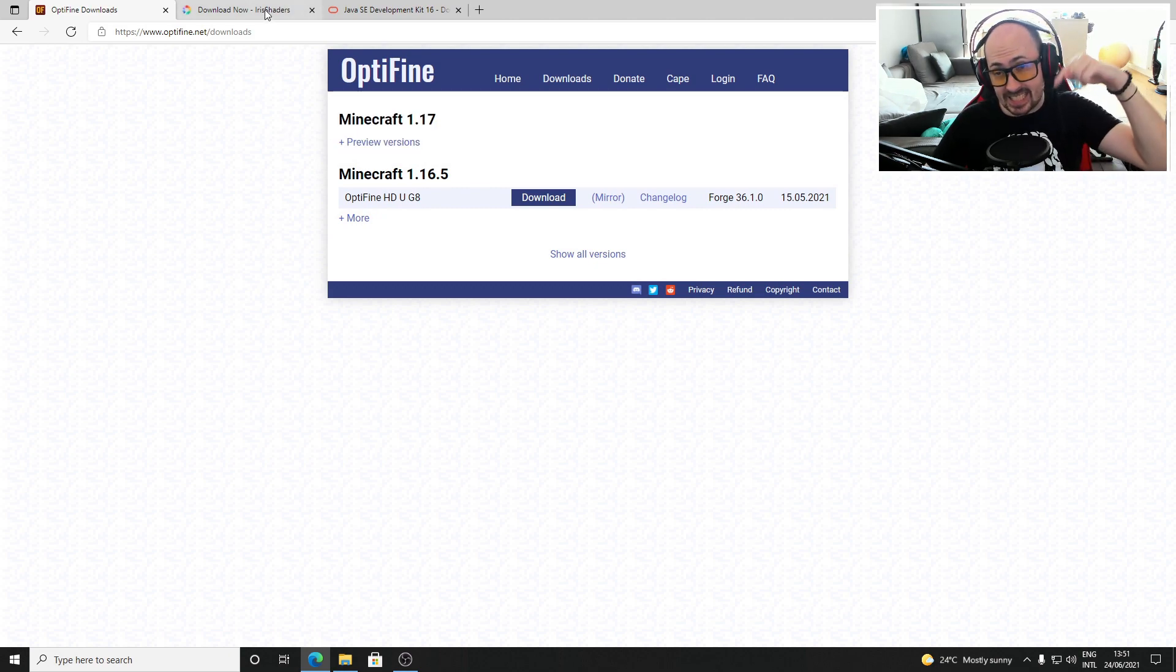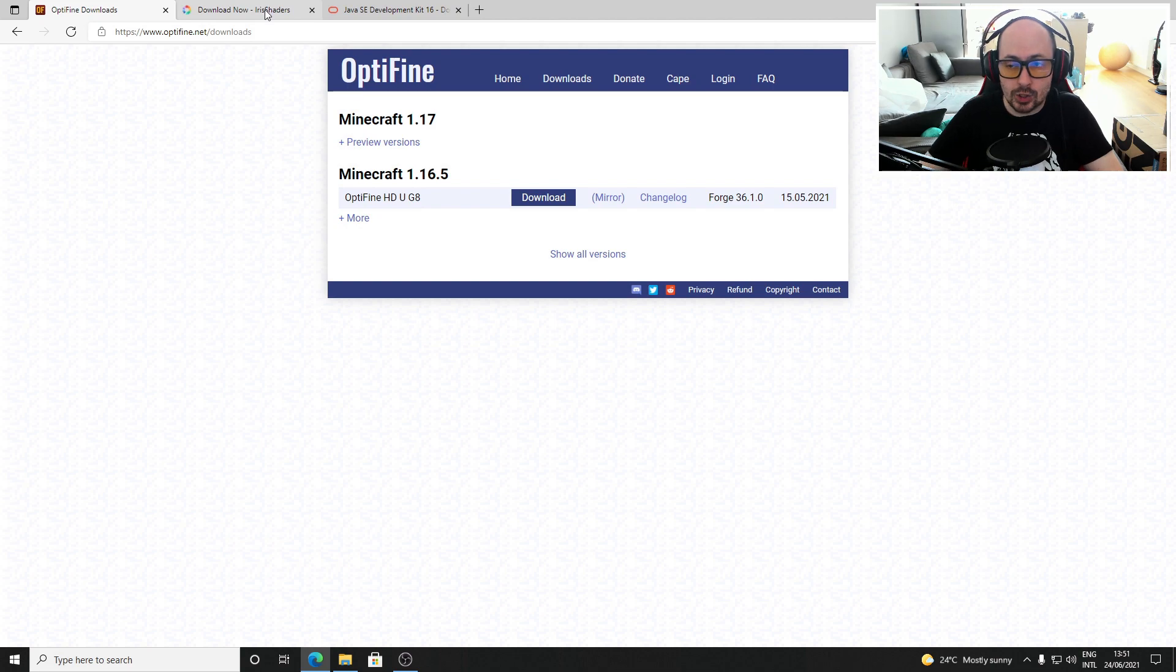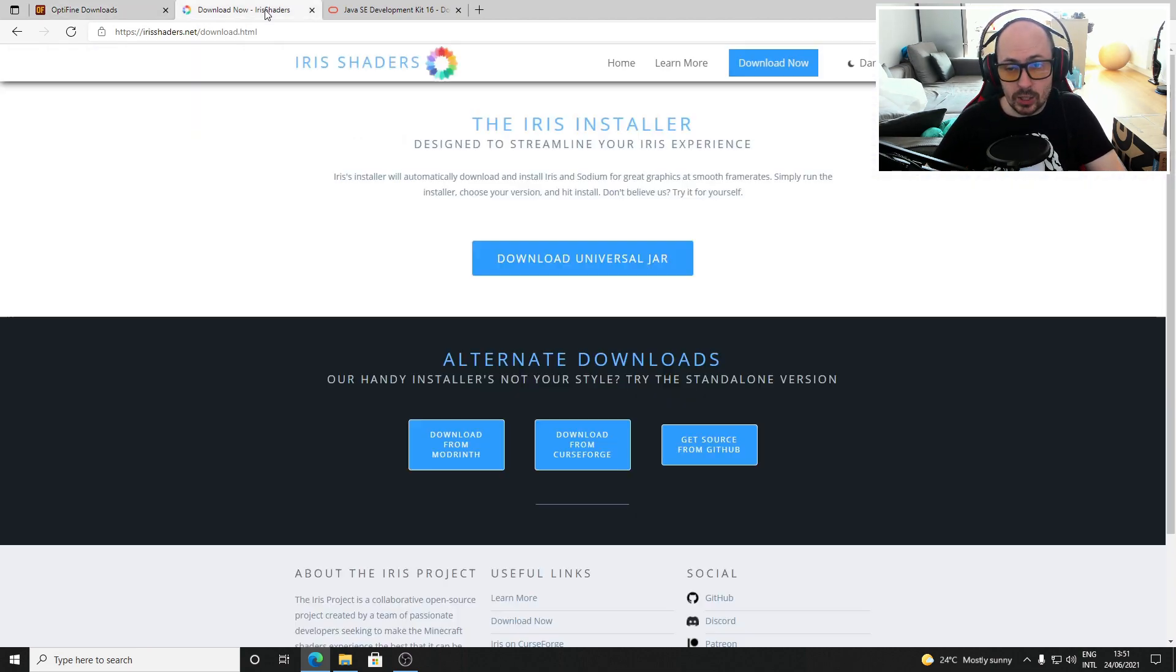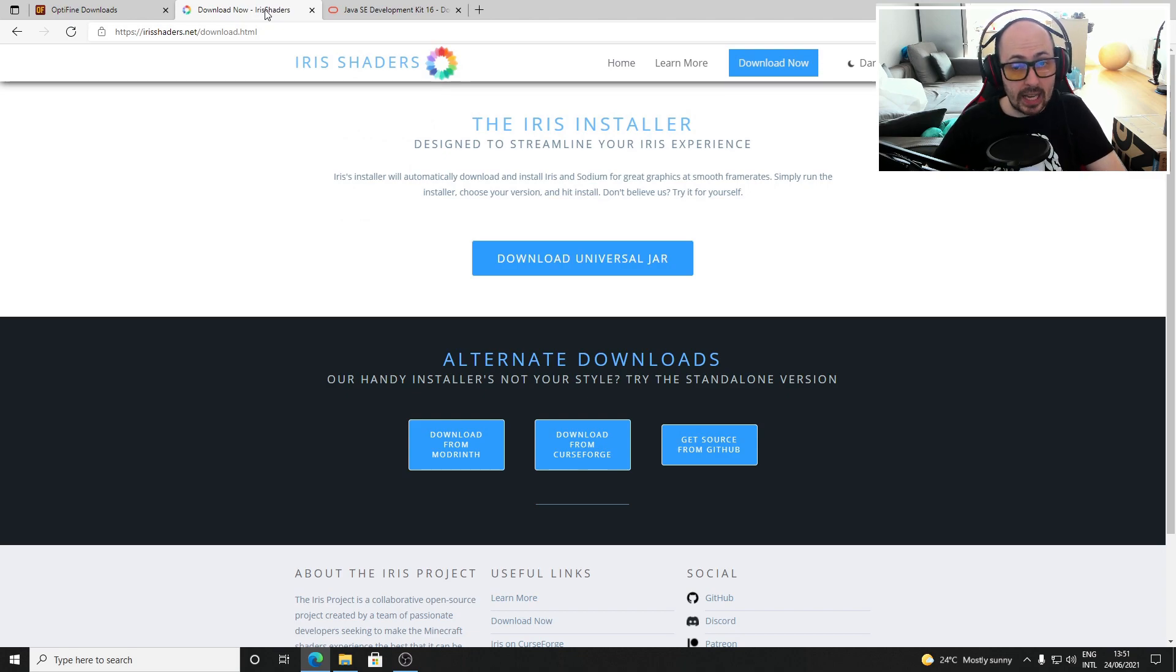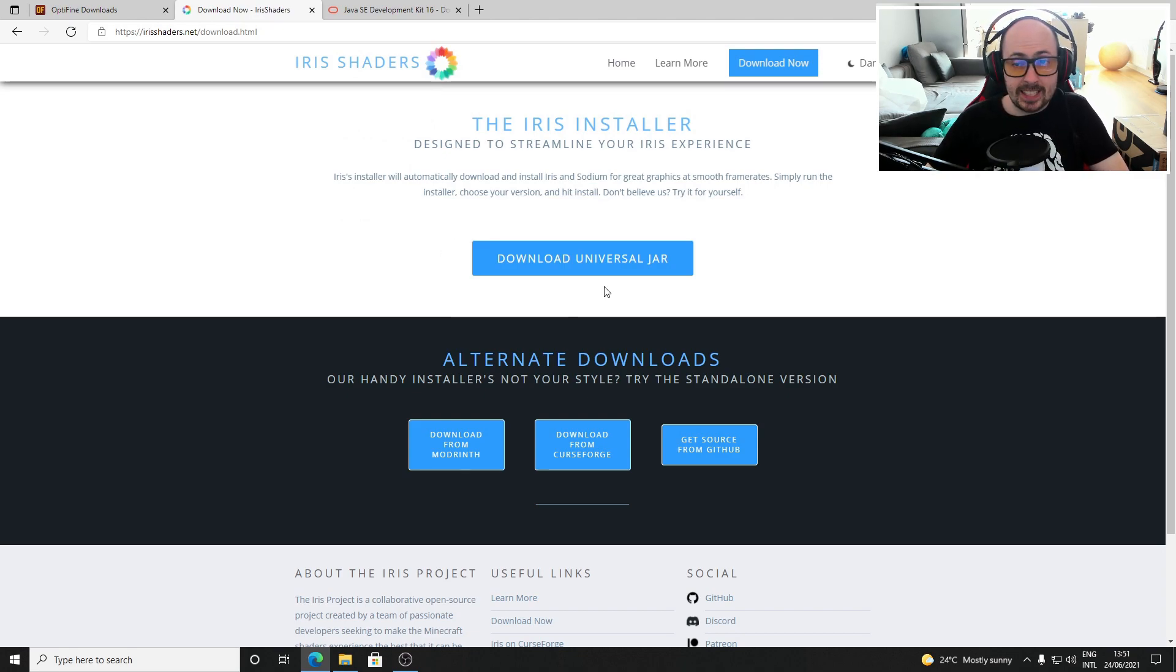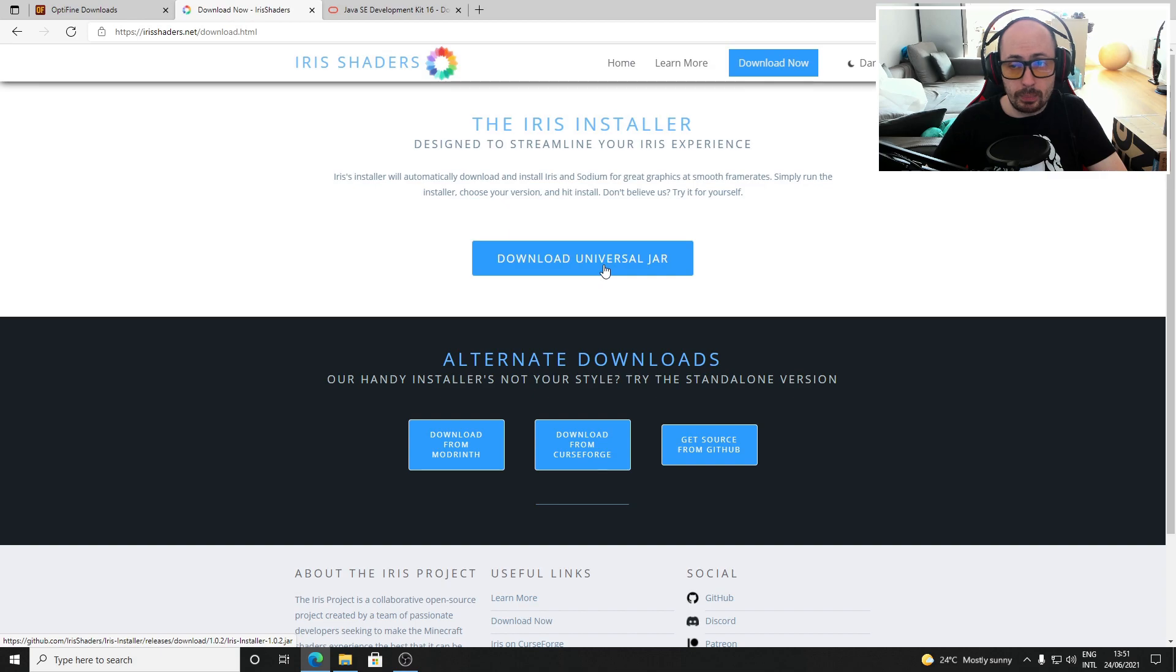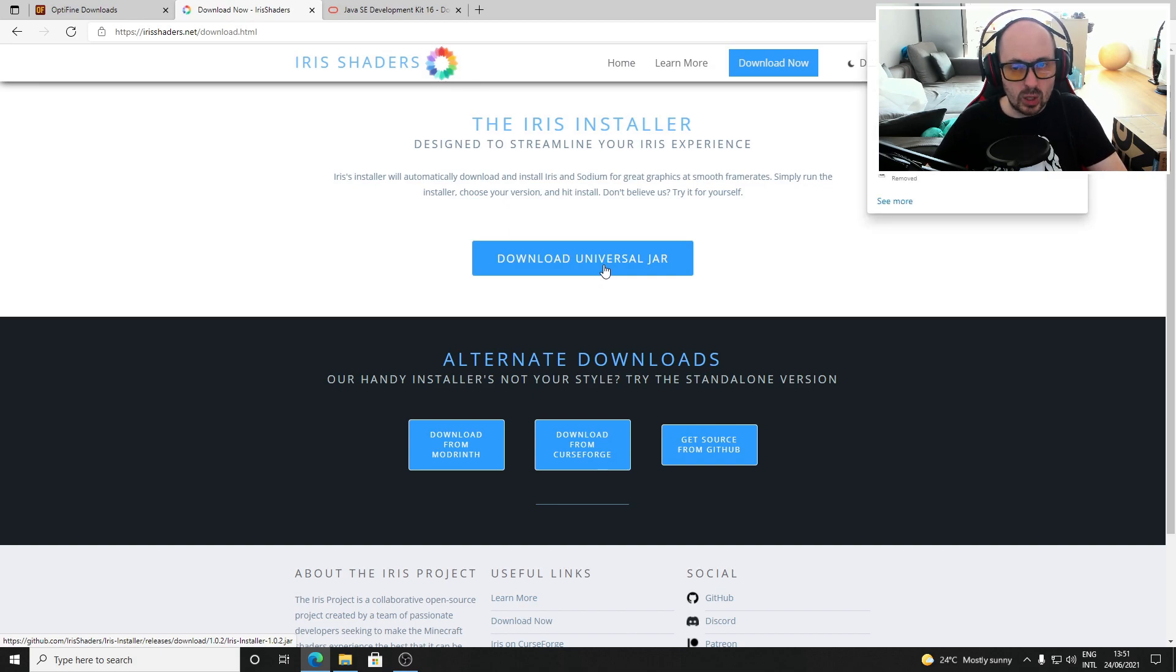Click on the second link in the description to go to my handwritten manual from where you can find the download button to go to the Iris Shaders download page. On this page simply click the blue download universal jar button and the jar file will be downloaded.